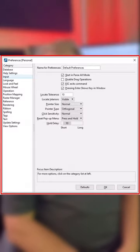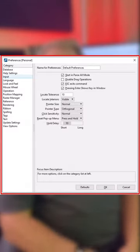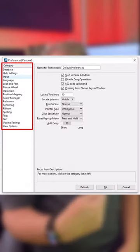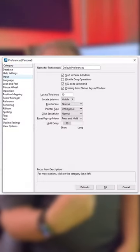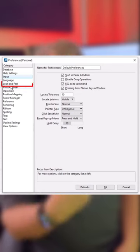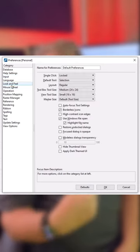So how do we set this up? Pretty simple. Just go to your preferences — go to the upper right corner, click in the search ribbon field, type in P-R-E-F, hit enter, boom, your preferences dialog appears. Categories on the left, go down to look and feel.